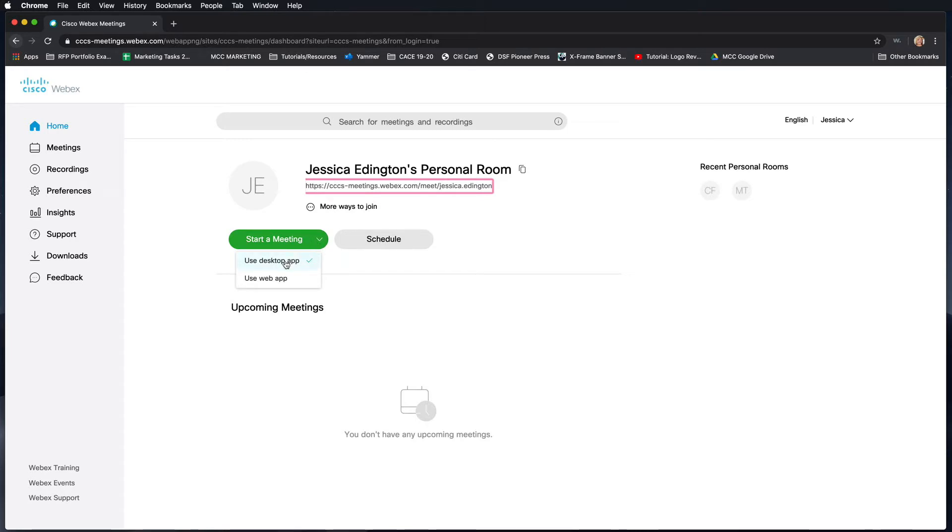Now I've already done desktop app, so I can't really demonstrate this part for you, but when you choose desktop app I believe it's going to download a small program for you to install on your computer so that this will work.